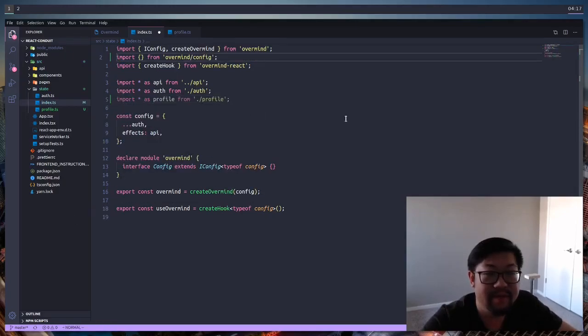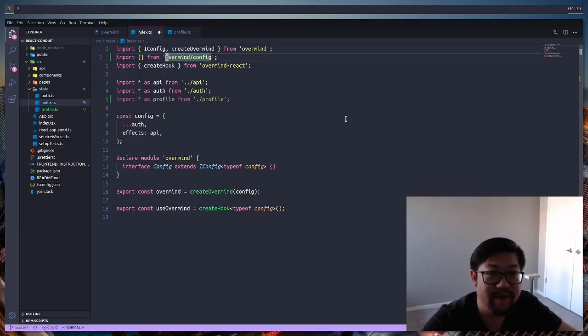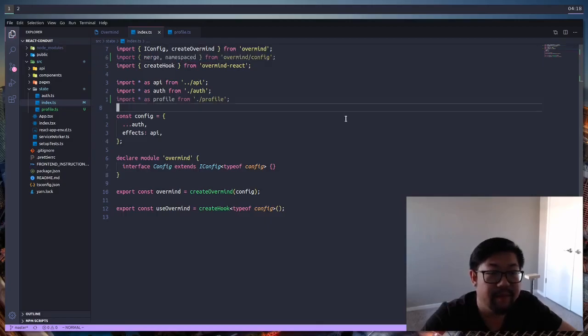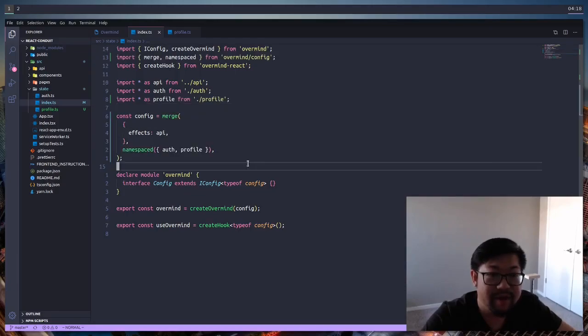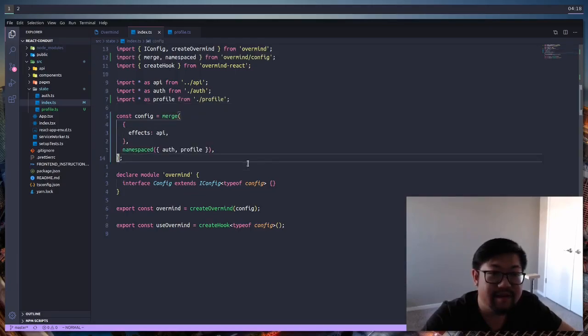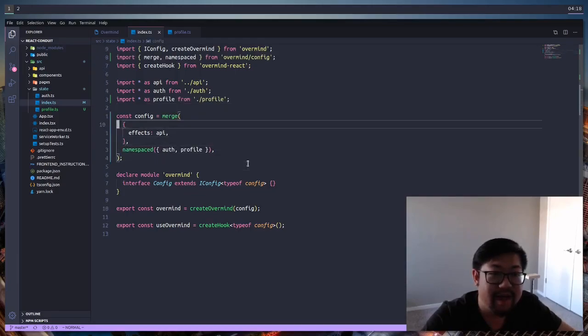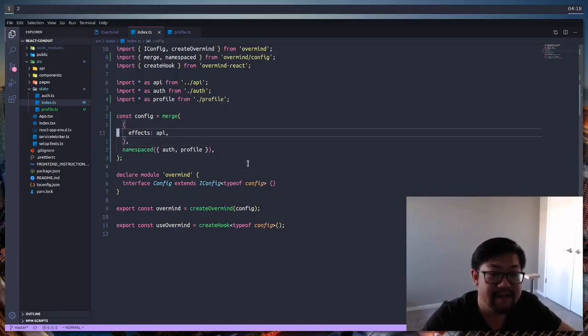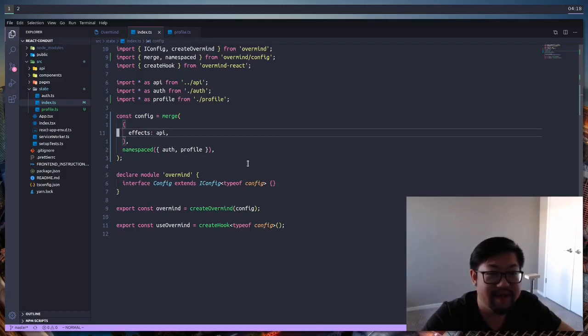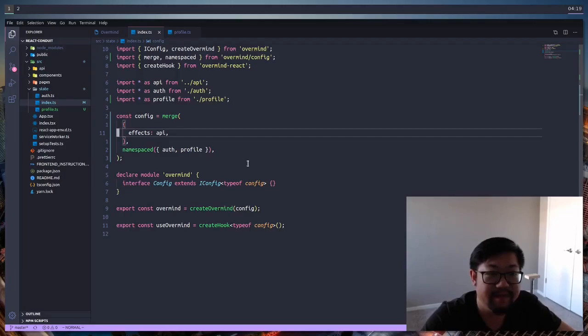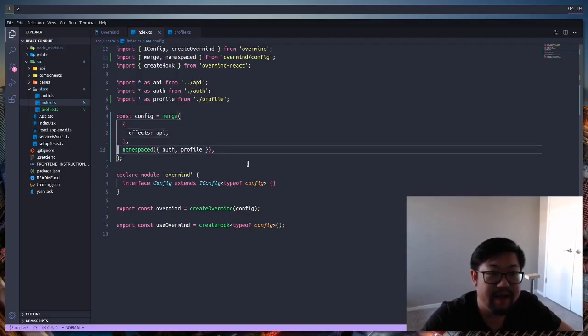We're also going to want to import a couple of functions from overmind config, and this is going to help us combine all of our state together. The two functions that we're going to bring in is going to be merge and namespace. We're going to be using them like this, where the top level is going to have all of our states, actions, and effects that we want throughout the application. For us, it will just be the effects of the API. And then namespace is going to take the states, actions, and effects.